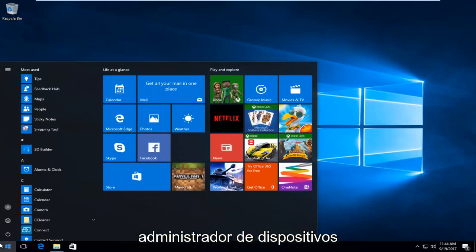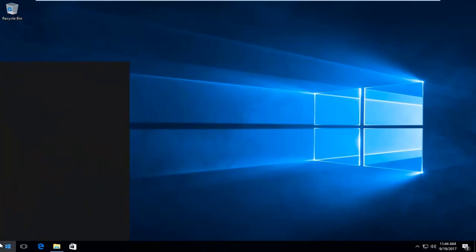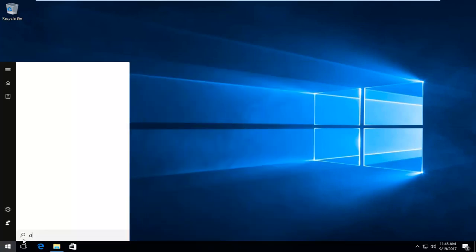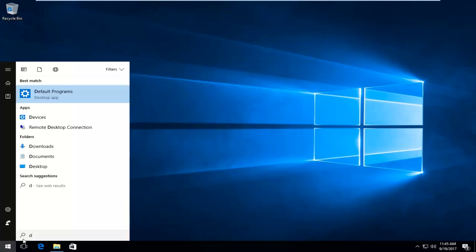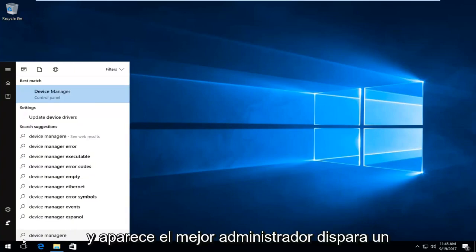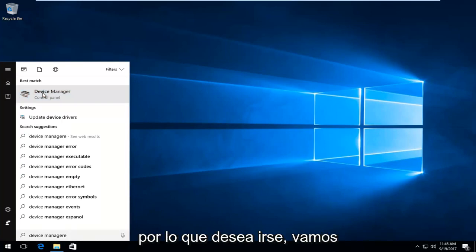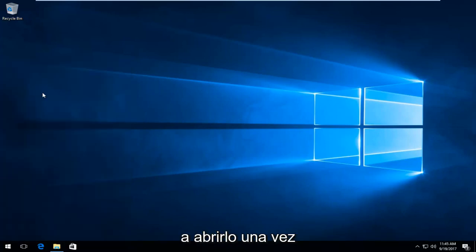Now you want to type in Device Manager. When the best match comes up, it should say Device Manager right above Control Panel. You want to left click on that one time to open it up.